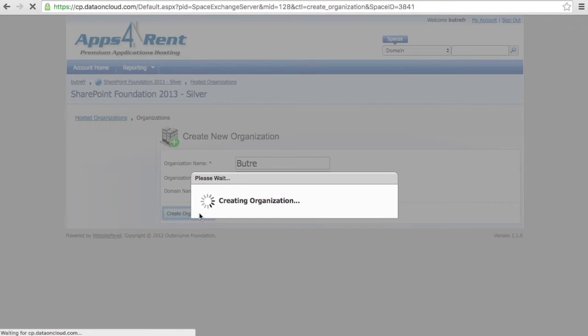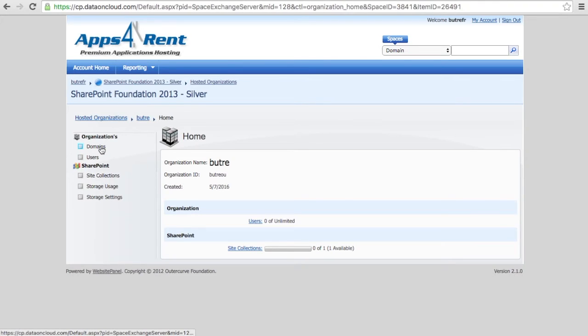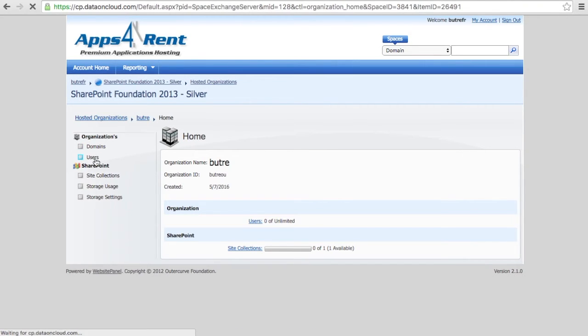Organization ID is org unit if you want. You can set whatever you want as well here. That's where all your users that you would create will actually fall in the Active Directory, if you know what it is.